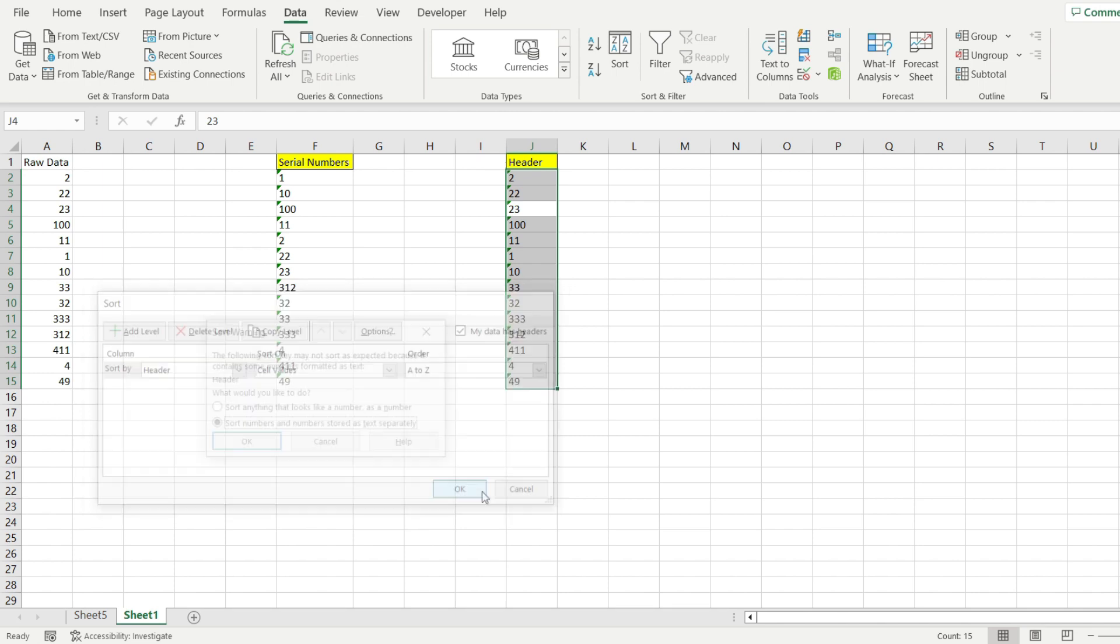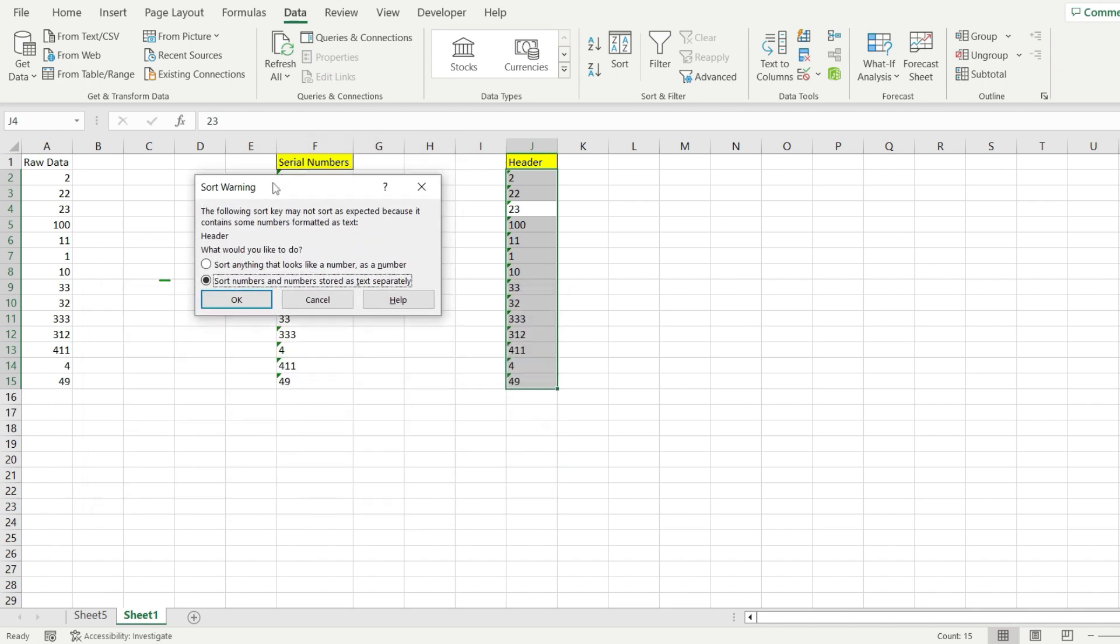I'm hitting OK, and here—this is very important—make sure to select the second option. This ensures that we sort by the digits and not by the absolute value of the number.